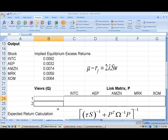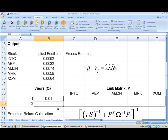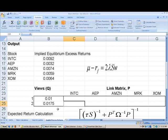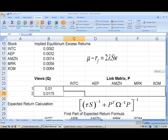Let's start with our views. View number one is that AEP is going to outperform ExxonMobil by 1% per month, so we're going to enter 0.01 for the first view. The second view is that Intel is going to outperform Amazon by 1.75% per month. But entering the views alone is not sufficient — we also need to fill out the link matrix so that we know which companies the views are referring to.